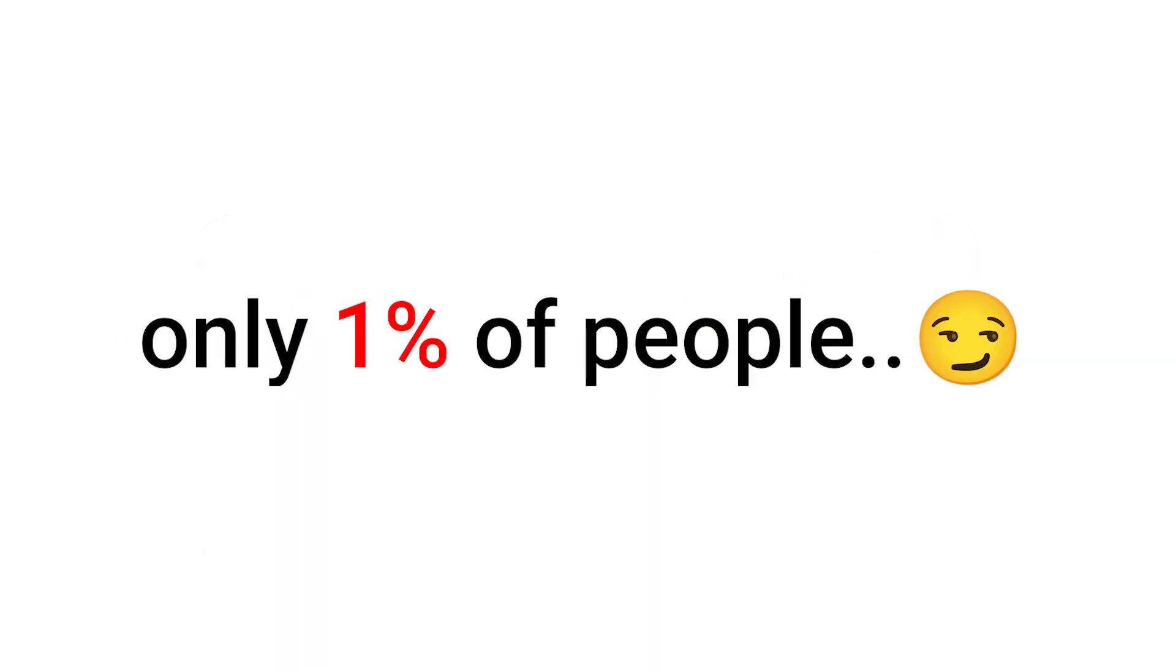Ok, the challenge that only 1% of people can pass in 3, 2, 1, now.